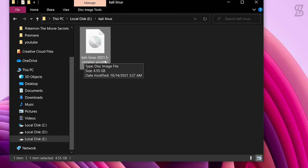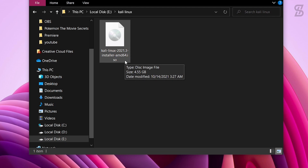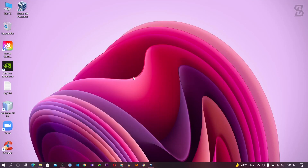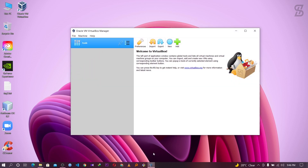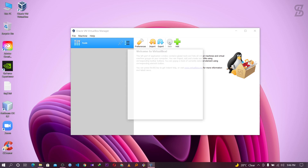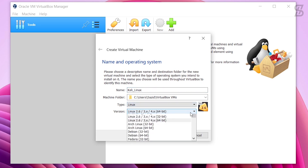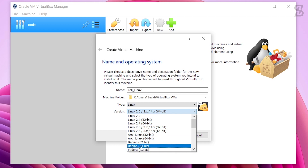The downloaded ISO file size is 4.55GB. Once the ISO file download is complete, you are ready to install it. To install Kali Linux in VirtualBox, open VirtualBox and choose the option 'New.' Here you need to provide your virtual machine name — I name it 'Kali Linux' — and set the type to Linux and version to Debian 64-bit.